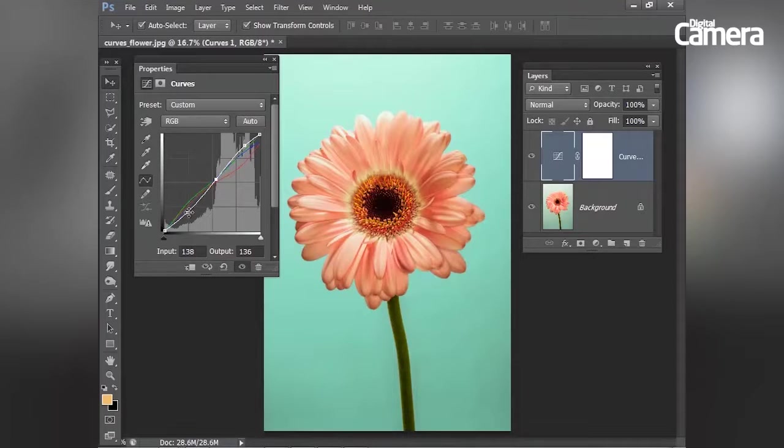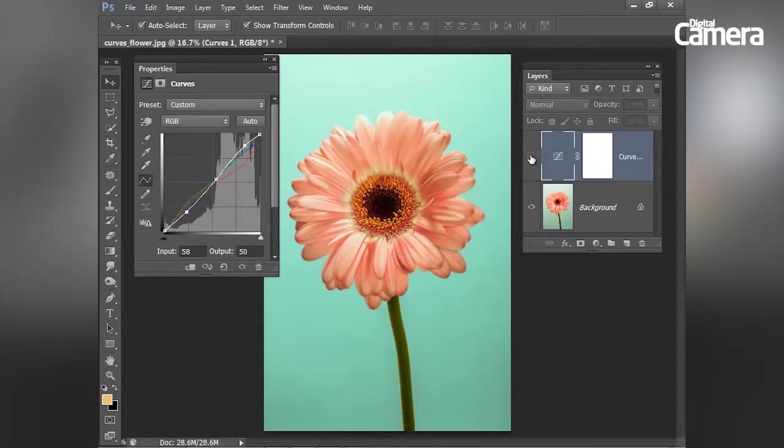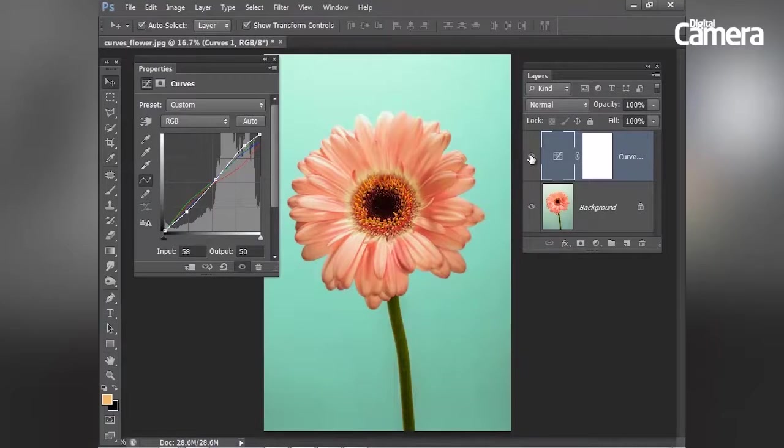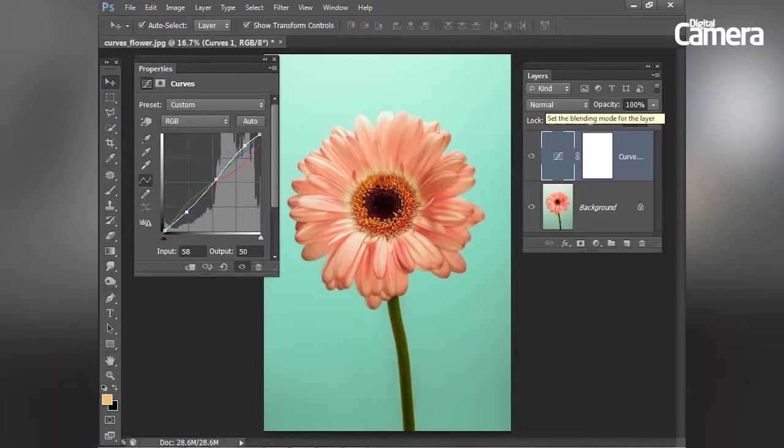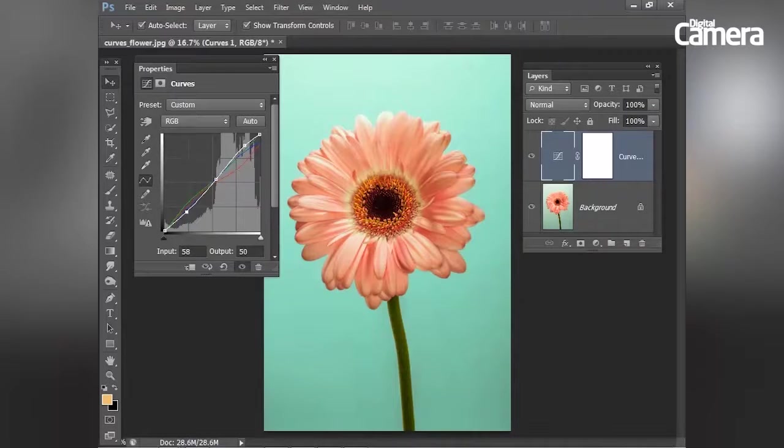I think my image is looking much improved. Let's just toggle that layer on and off. So there we have it. That's a brief introduction to the fantastic curves command. Thanks for watching.